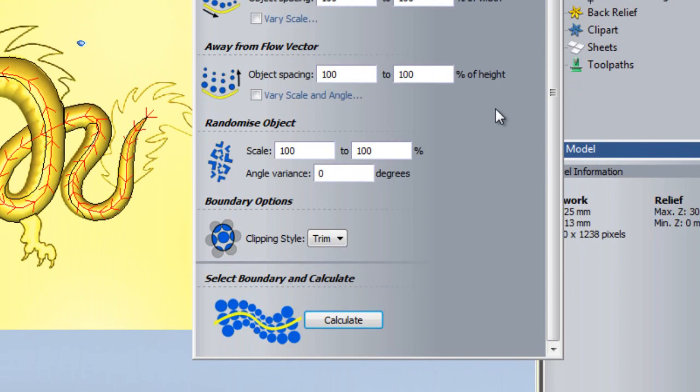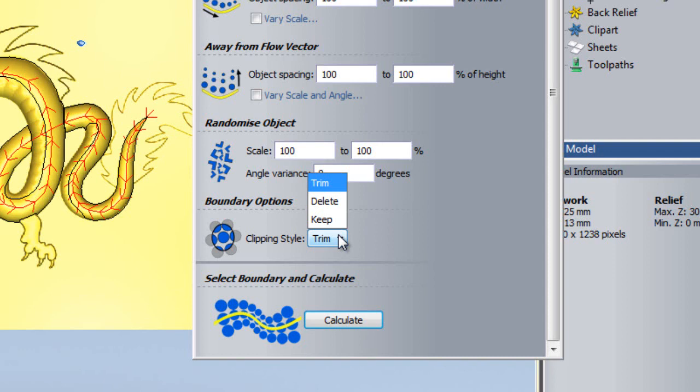The Boundary Options section at the bottom of the menu allows me to change my Clipping Style. Before I calculate a texture flow, I must select my limiting boundary. The Trim option means that once the texture reaches the boundary, it will be cut at that point.